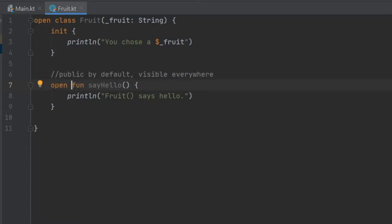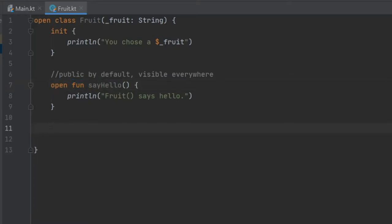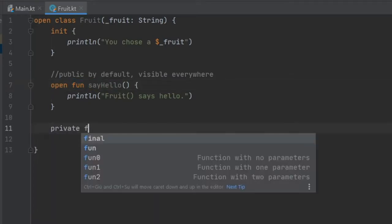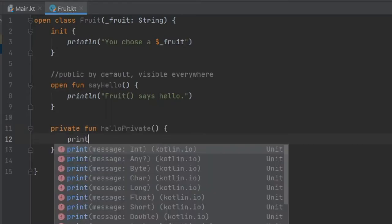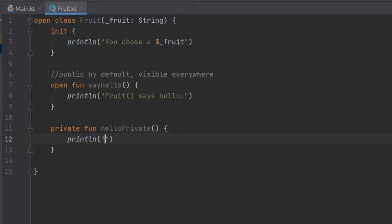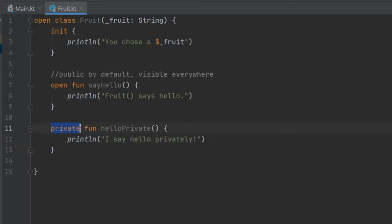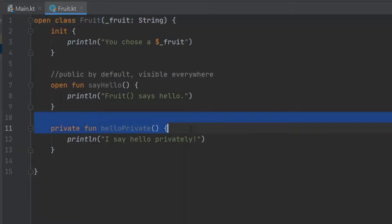Right below that we're going to write private function, and that's going to be hello private. We'll add a print line statement saying I say hello privately. Now as you can see, we have defined this as private, which means we will not be allowed to use this anywhere else besides in this class. It is linked to this class and you cannot inherit from it.